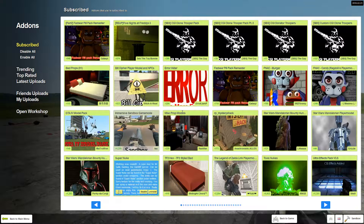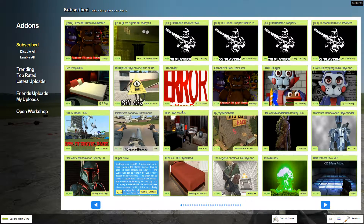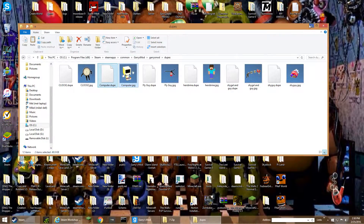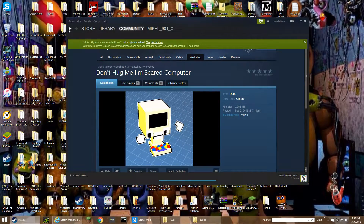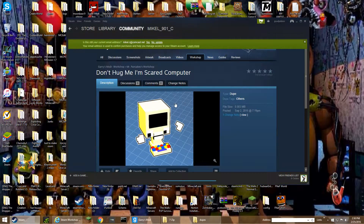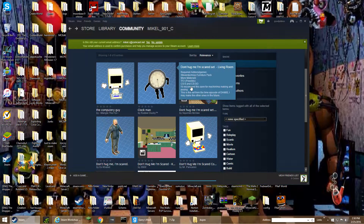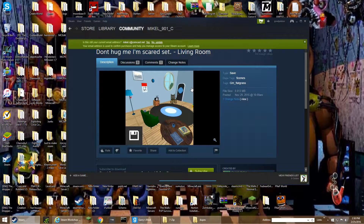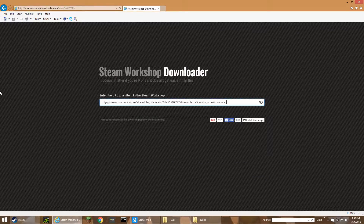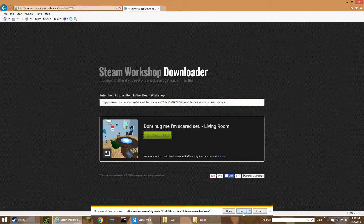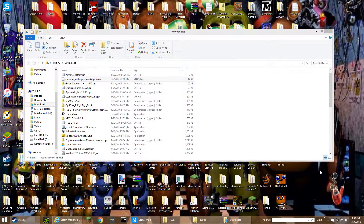Now it's time to do the save. It's a bit different from the dupe process but kind of the same thing. Go back and pick any save you want, like this one. It says GM Factor, so copy this page. It's the same thing — go to Steamworks Workshop Downloader, and then copy the URL and paste it here.